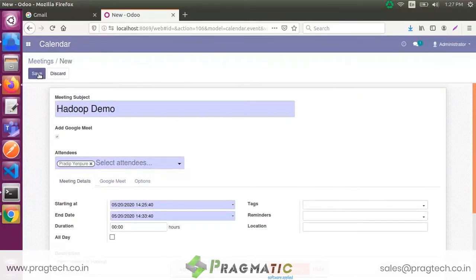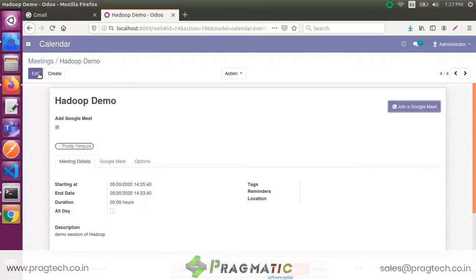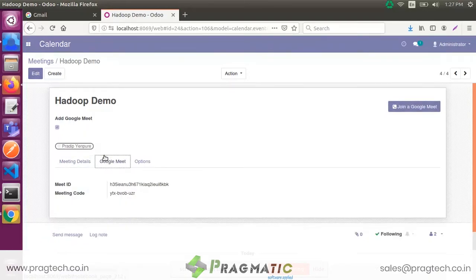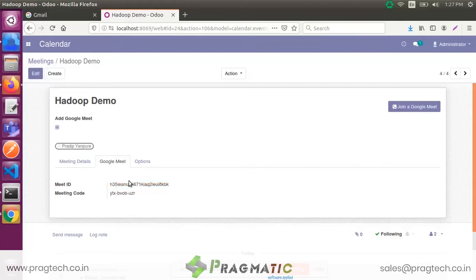Save the meeting. Now a meeting is scheduled. After that, go to the Google Meet tab — you can see the Meet ID. This is your Meet code for accessing your meeting.